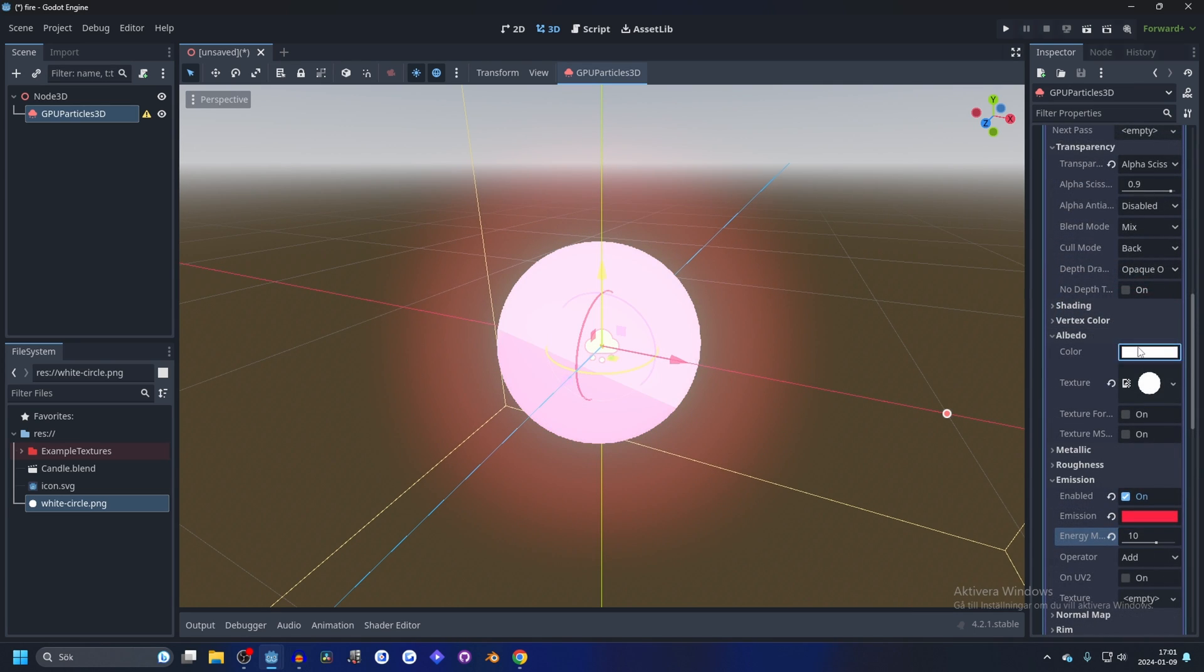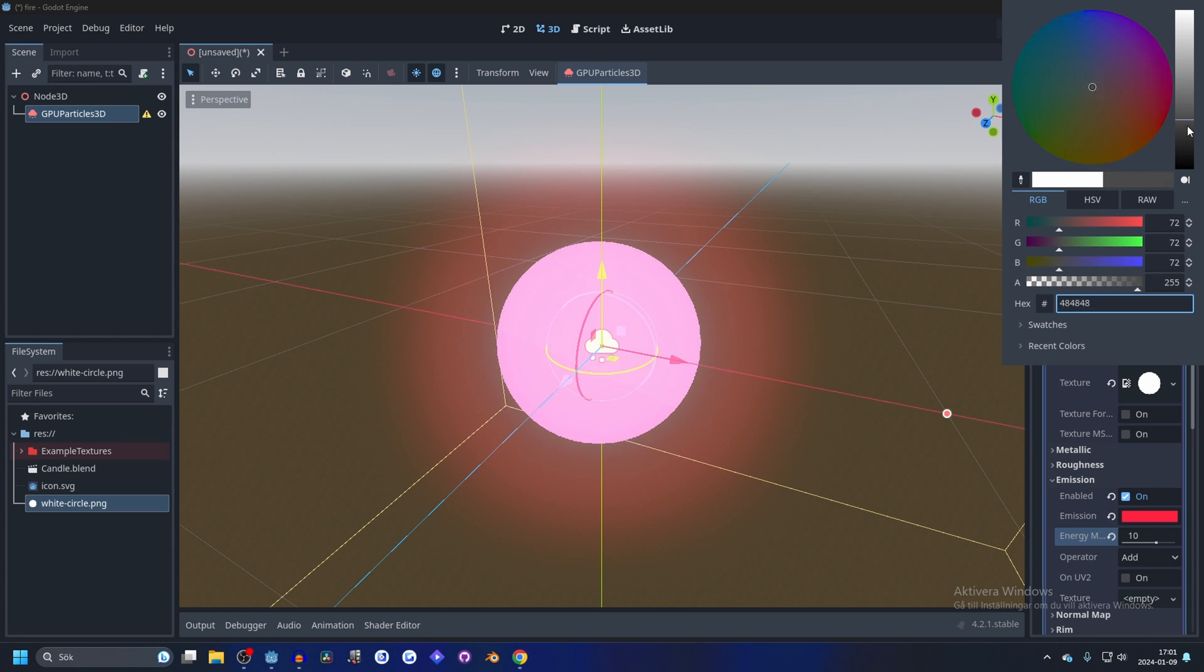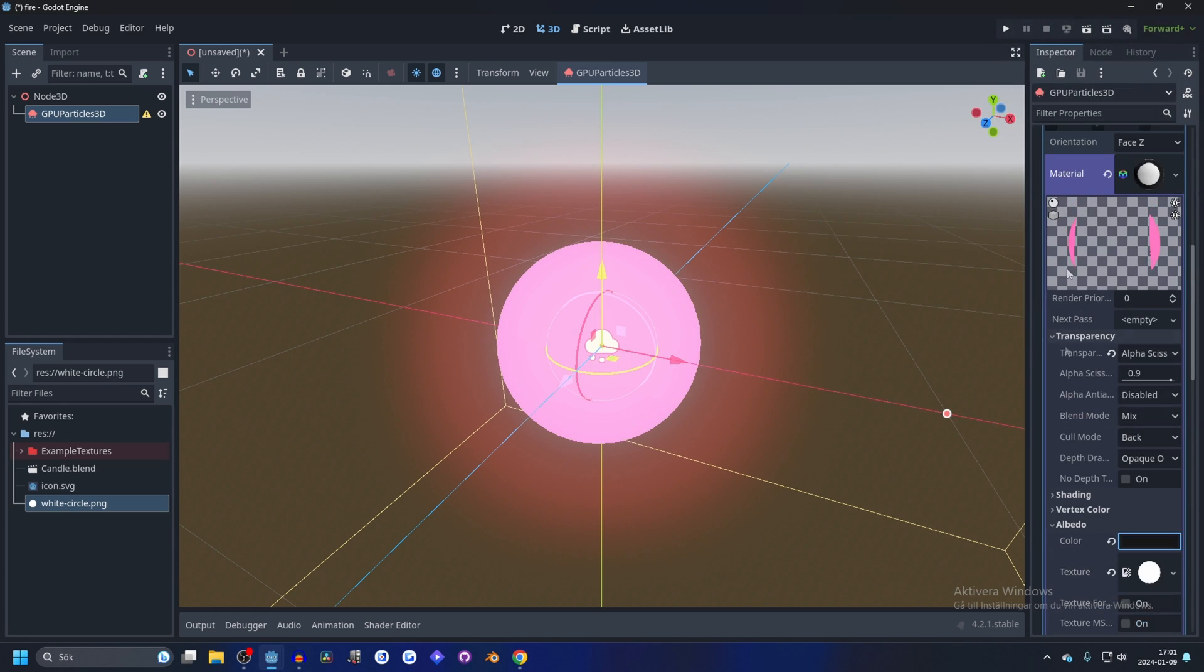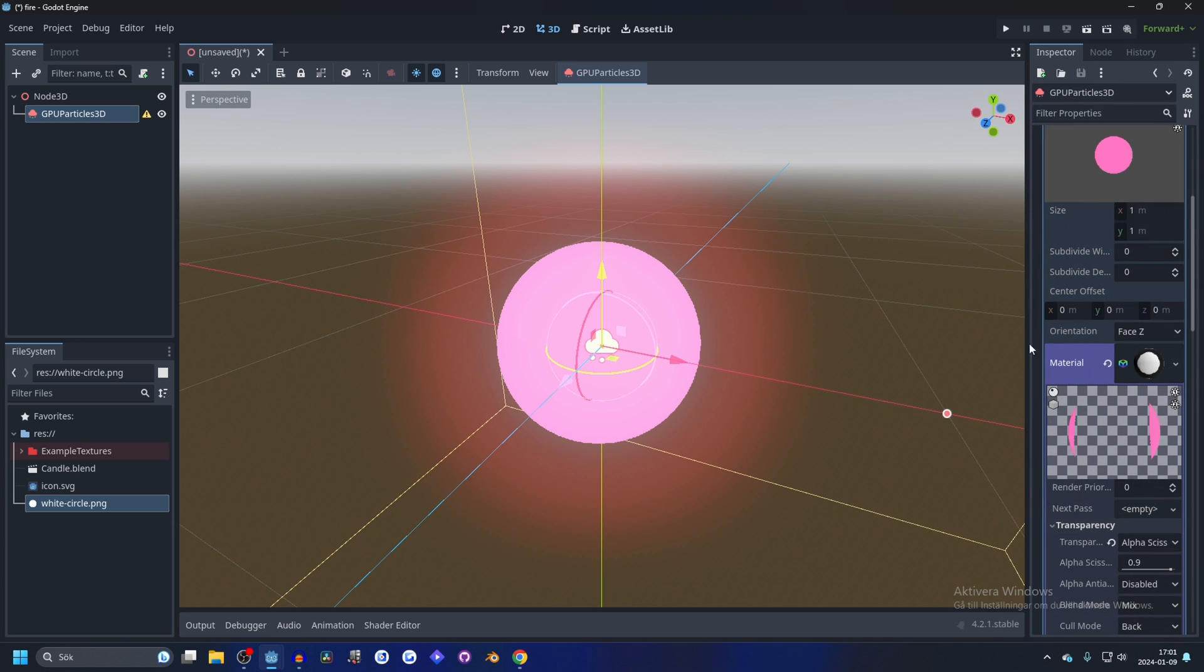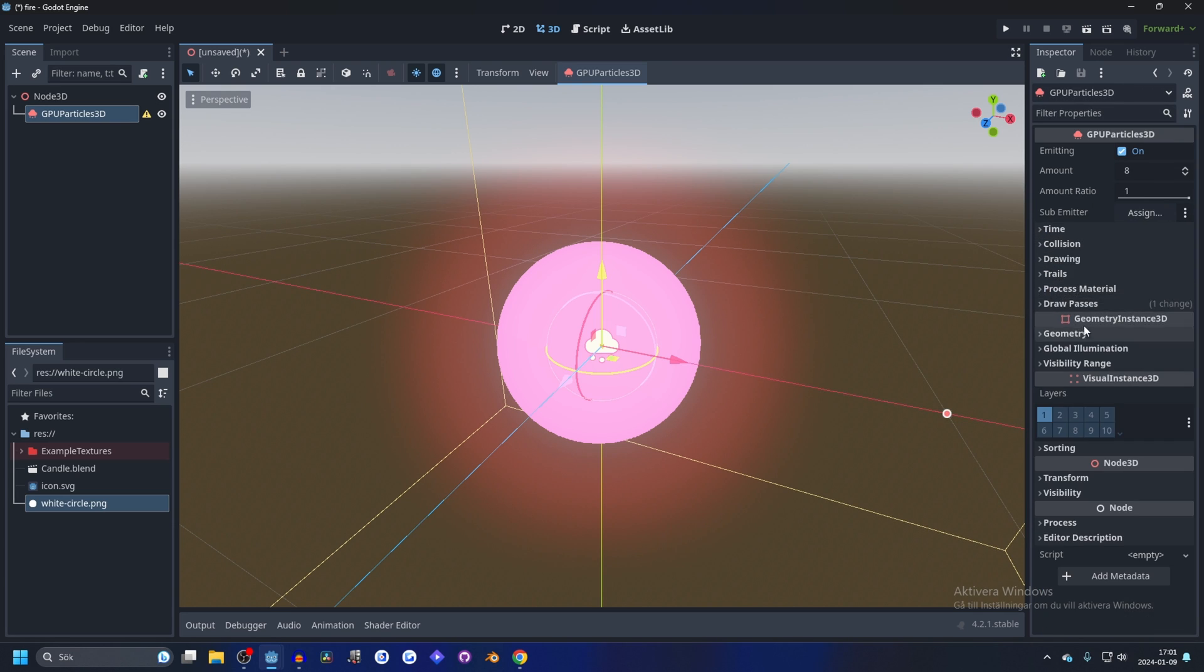Next I'm going to go to the albedo and lower the darkness a little bit to make it darker. Now we're pretty much done with the draw pass, so we can close this down and go into the process material.